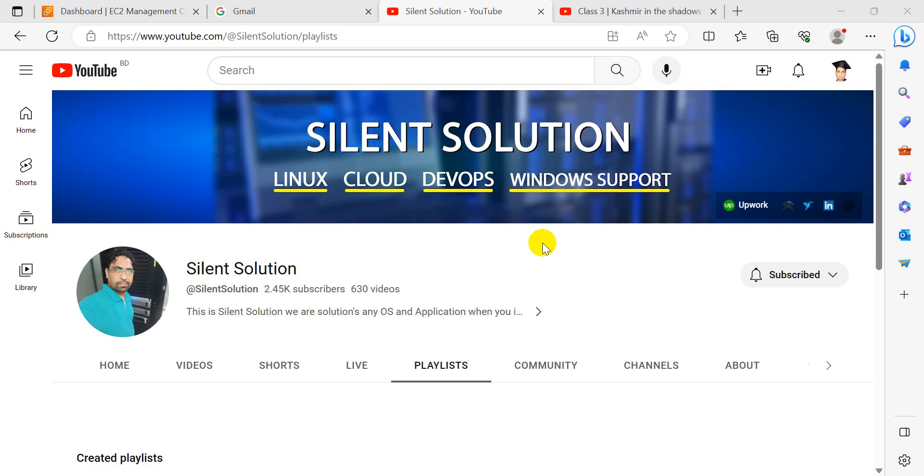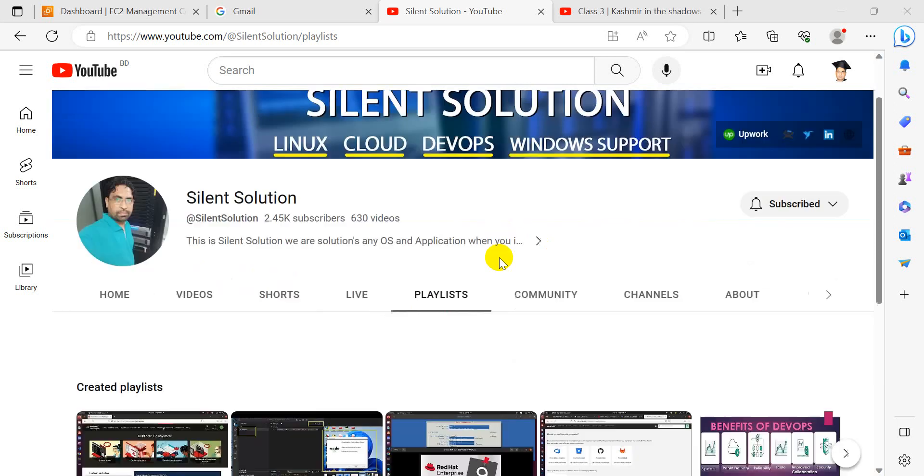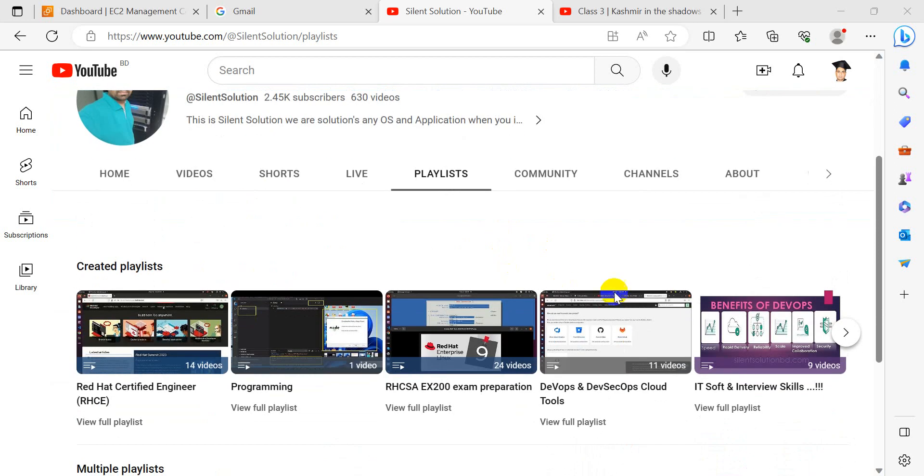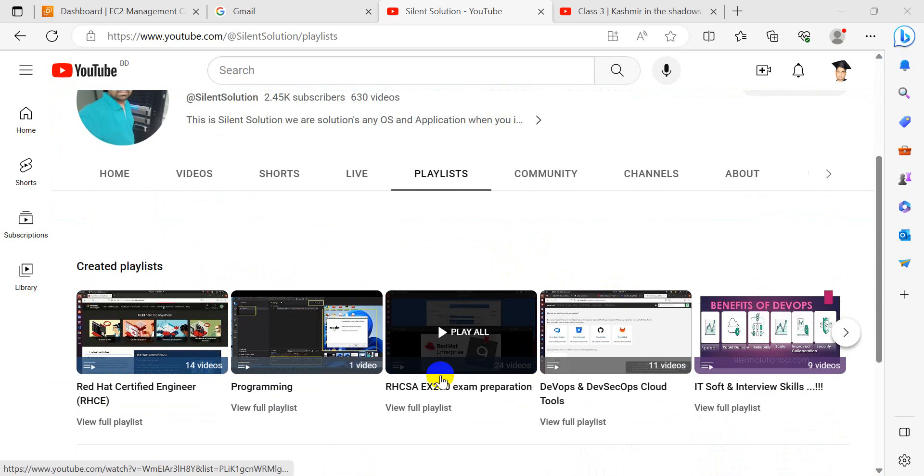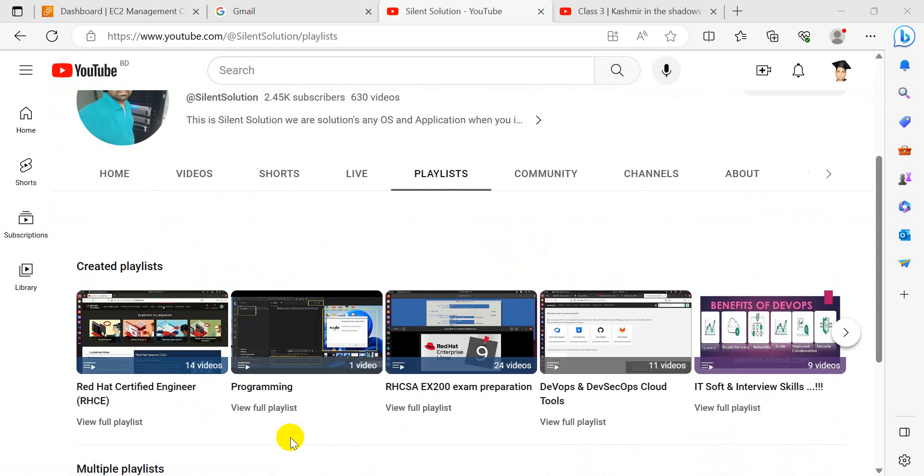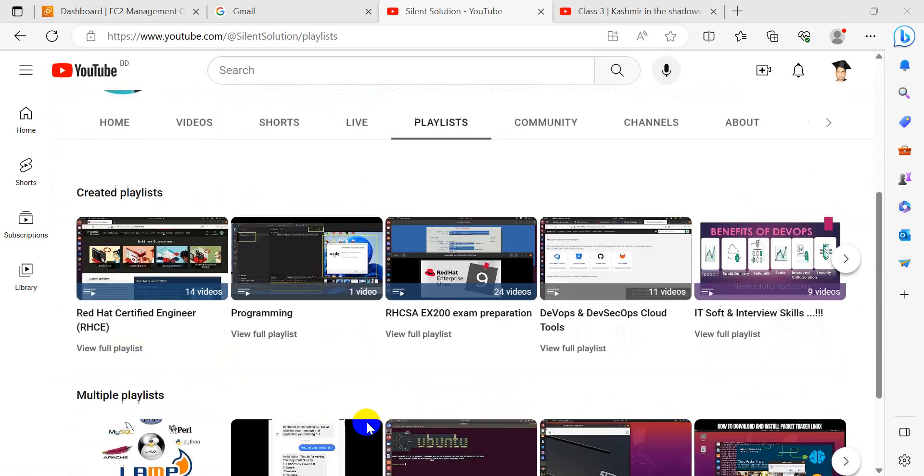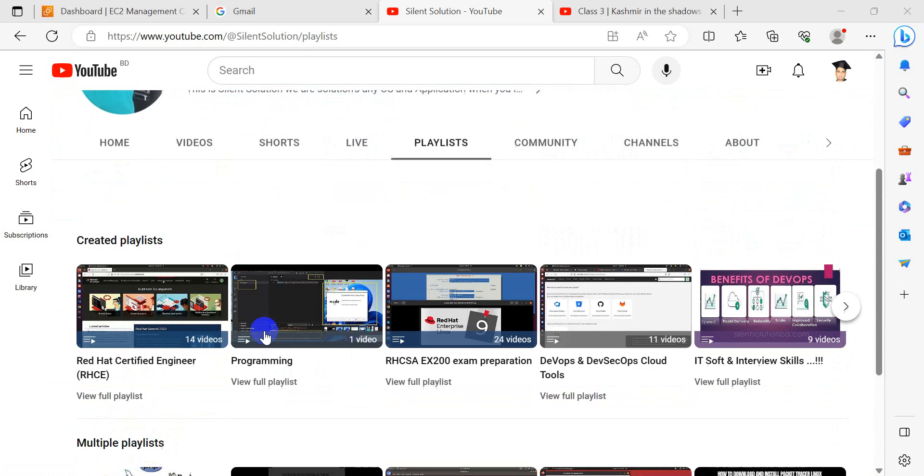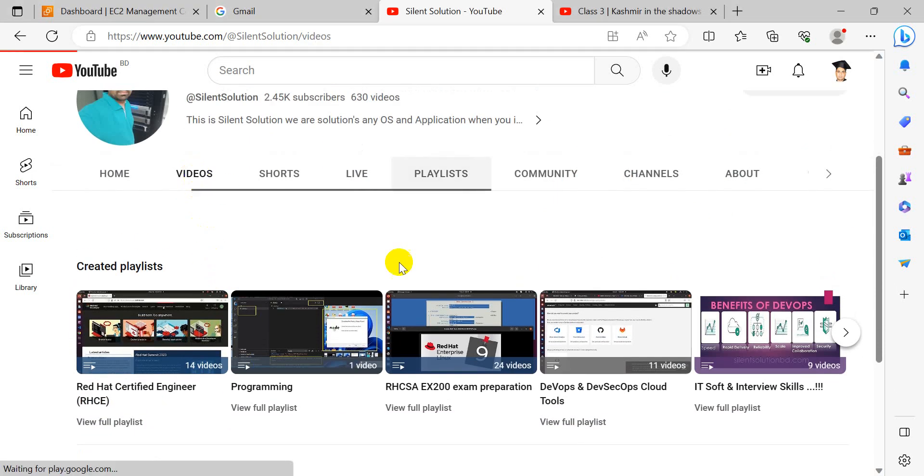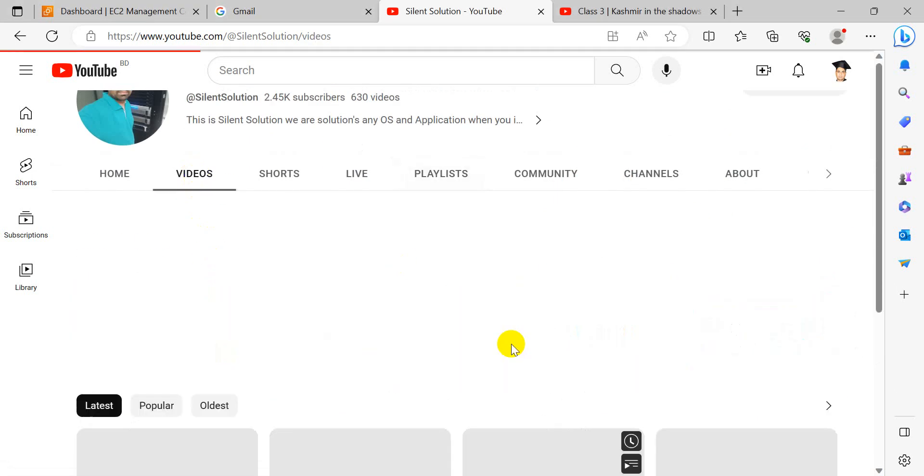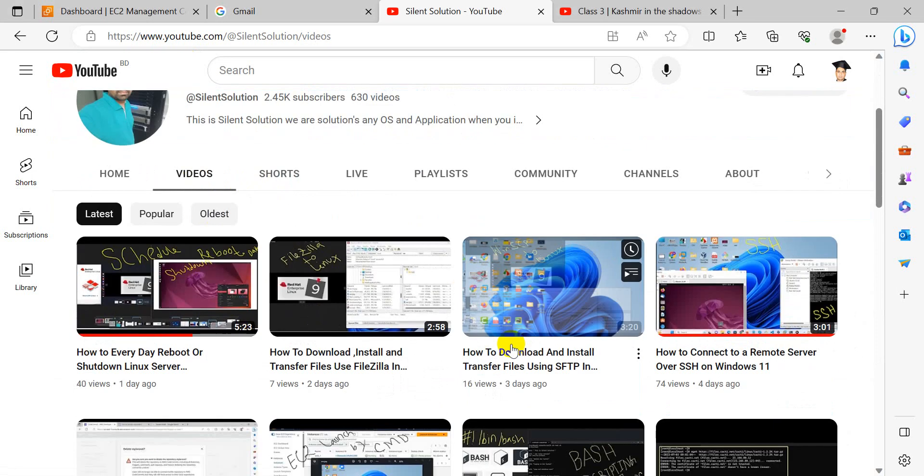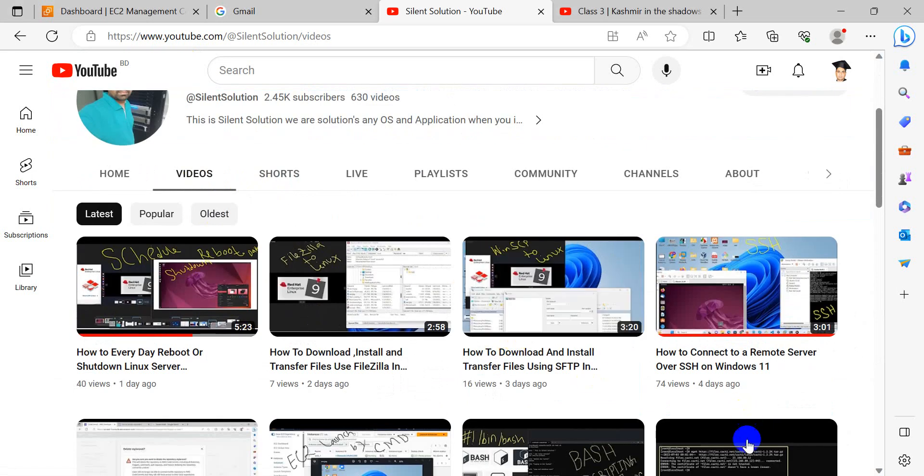Hey, this is Silent Solution. Today we are seeing how to use Terminus application to connect to AWS EC2 and launch an instance. Let's go, this is my Silent Solution. Here is the playlist. You can see RC and RCA exam preparation classes. I also have many cloud-related videos you can see.